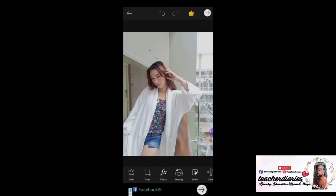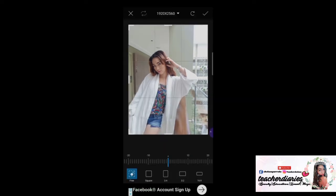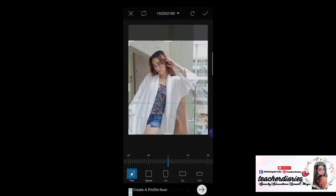Next, add sticker — but first, crop it. Let's crop it until here.